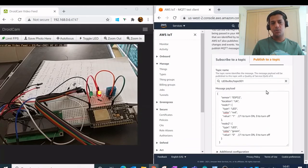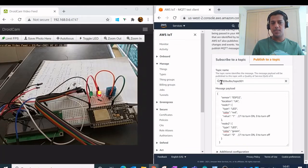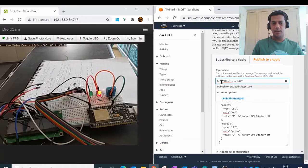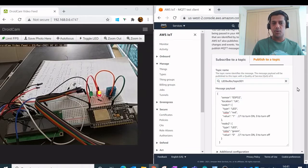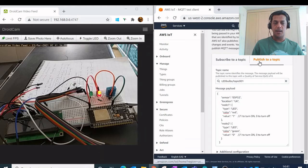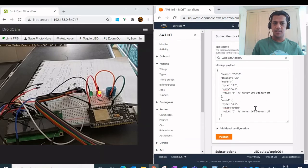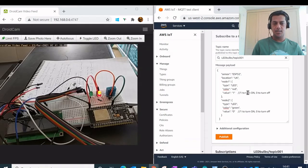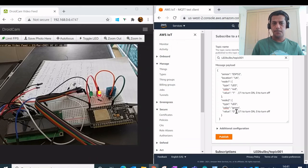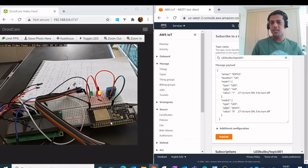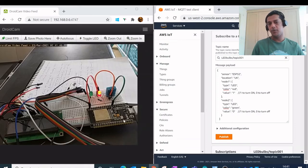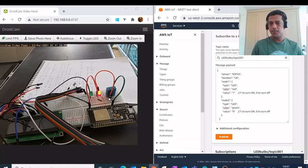can publish to a topic. So if you see here, my topic name is LED bulbs slash topic 001 and I have published to this topic and I have sent a JSON payload or a message to this topic. And my ESP32, which is my Wi-Fi microcontroller, is able to communicate with these devices or these things.